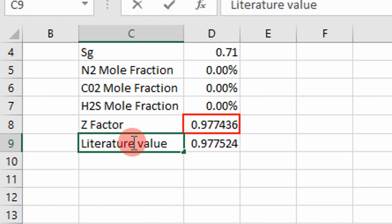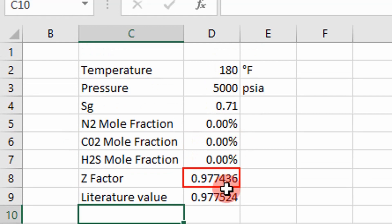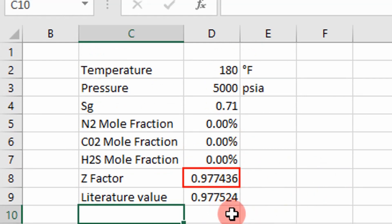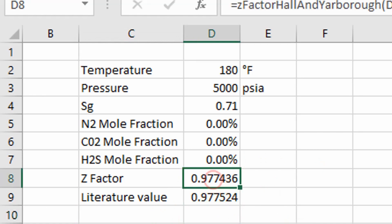So as you can see, we're pretty close. That correlation is almost exactly what's given in literature. So what's actually going on behind the scenes here? Where did I get this correlation?